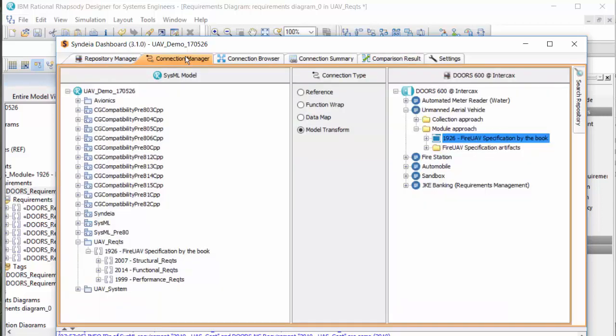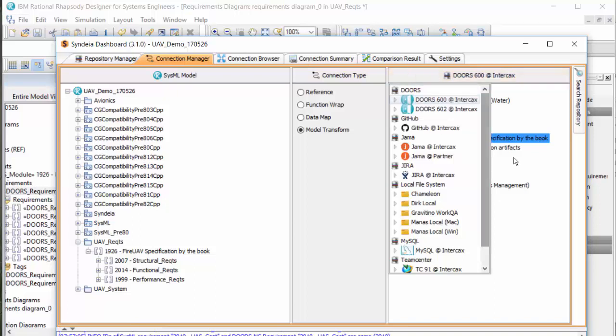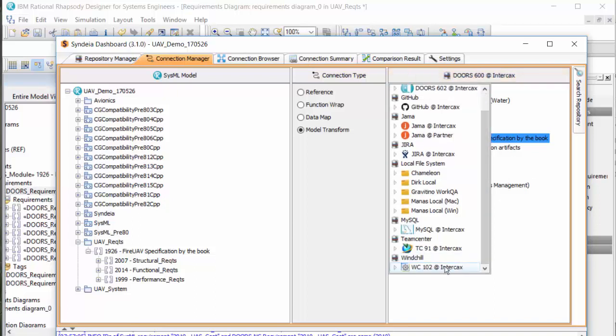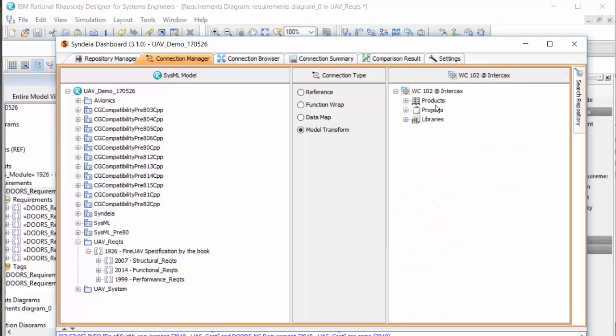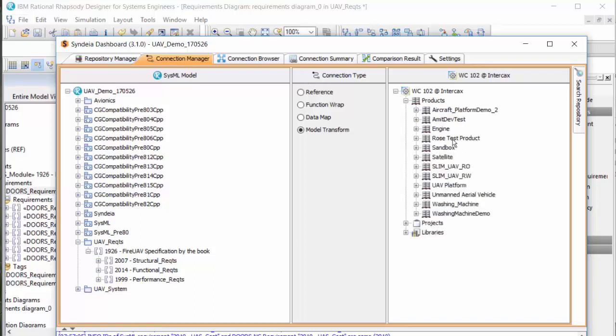The second task is to take existing product information in a windchill PLM repository to detail out the aircraft block. In the Connection Manager, we change over to a windchill connection, where I have been given access to several products, projects, and libraries.